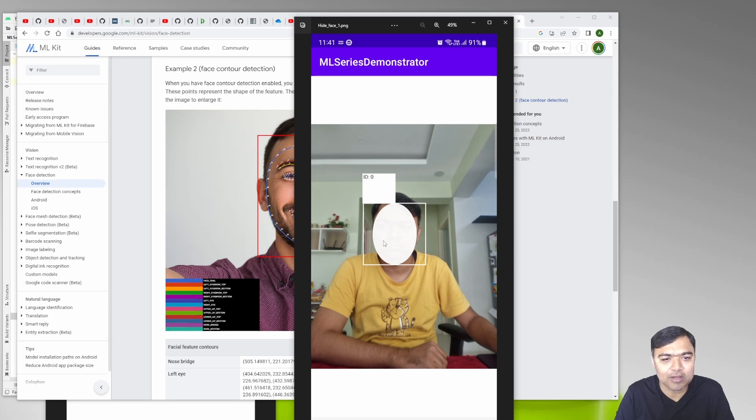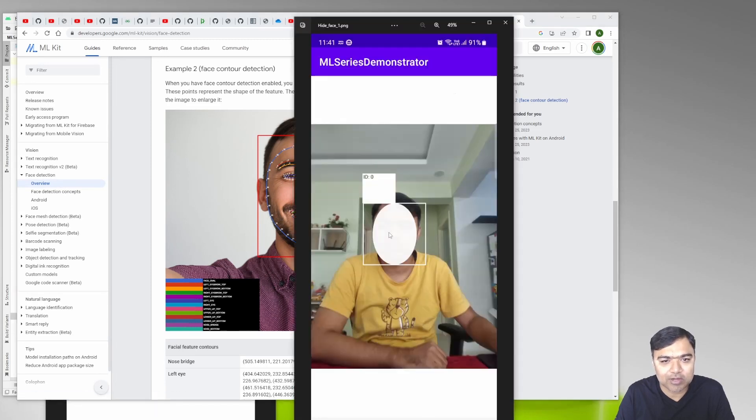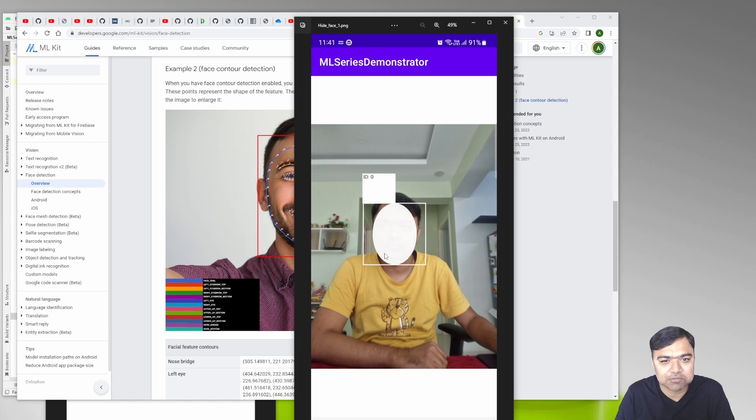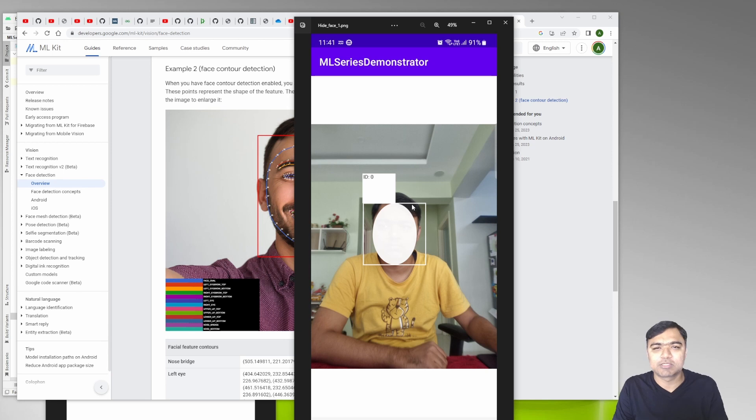We don't require more than that, that is why we are trying to use the face contour feature. If you don't want to do face contour you can actually just use the bounding box of the face and just draw a circle over it or any other pixelation or even small circles to hide it.